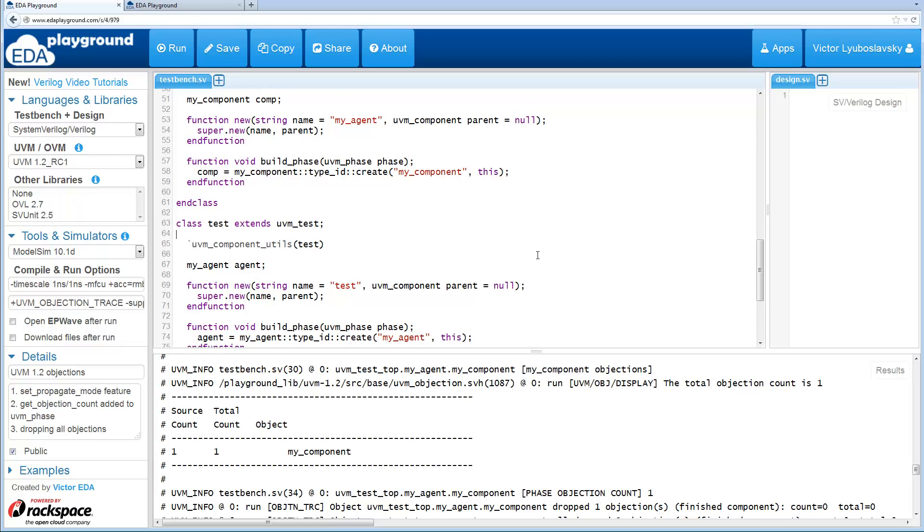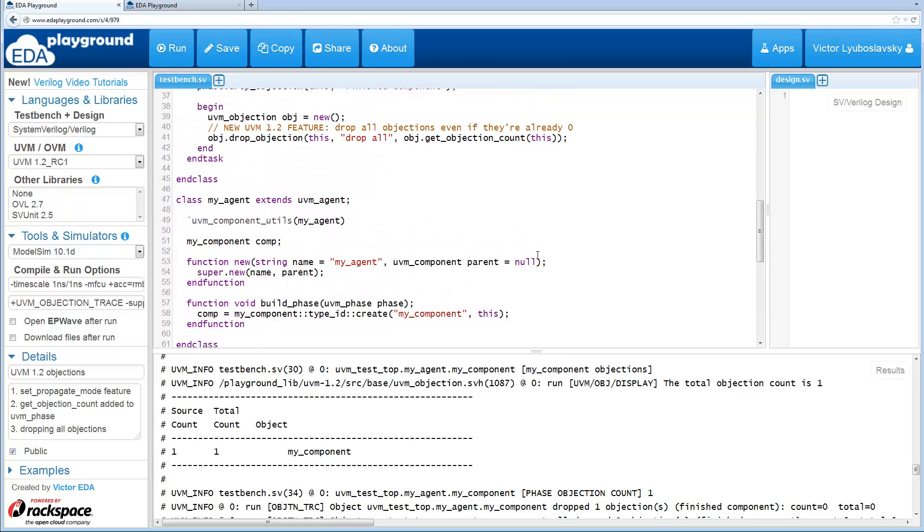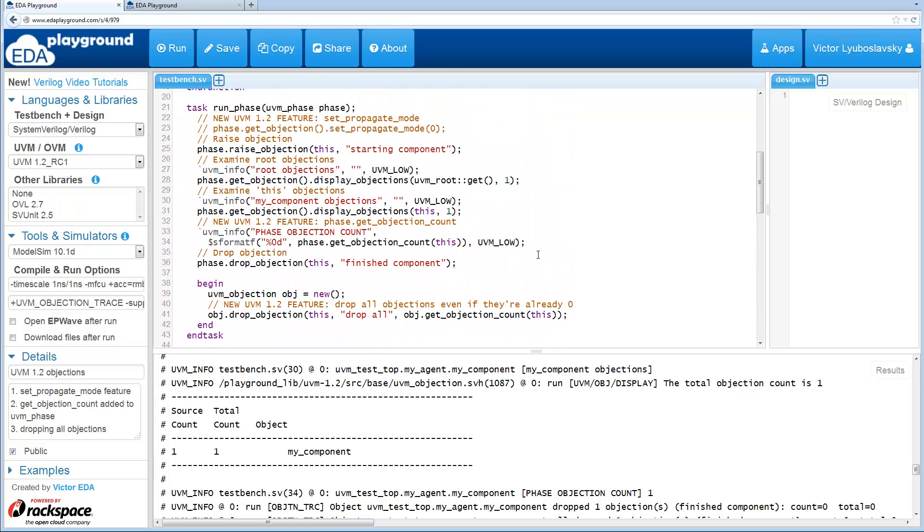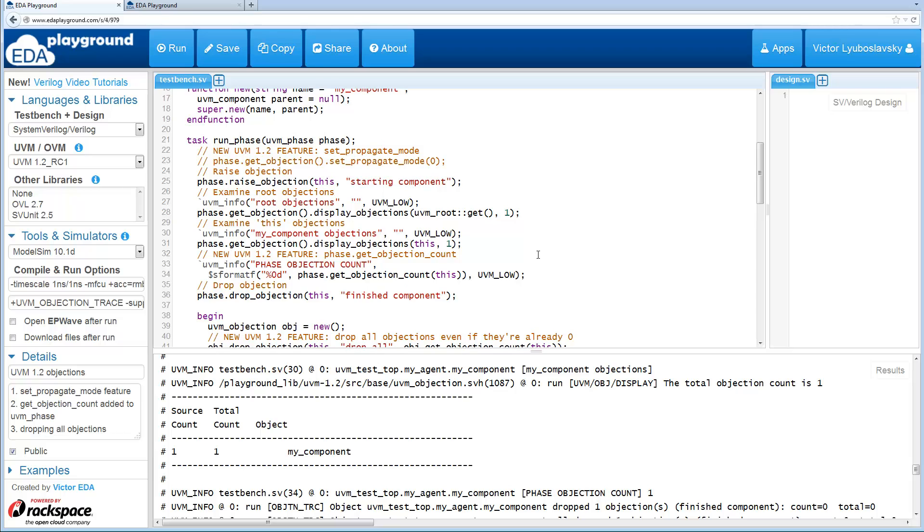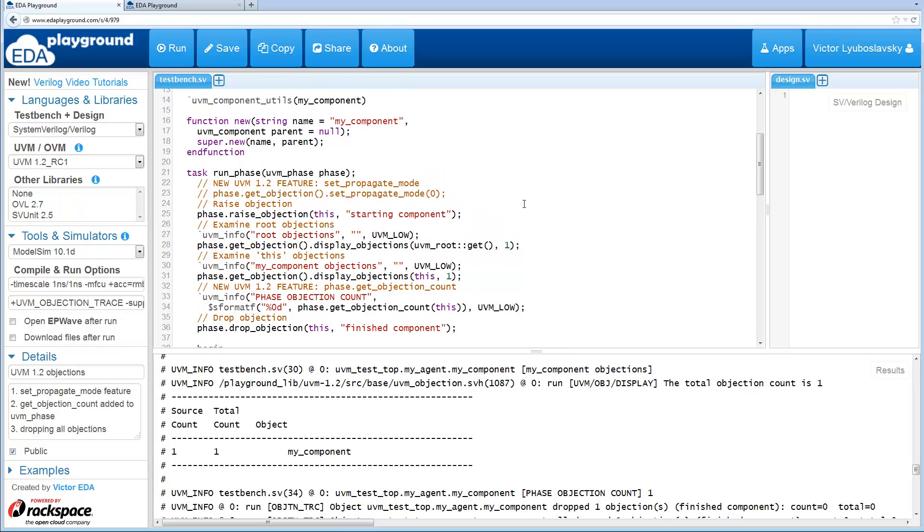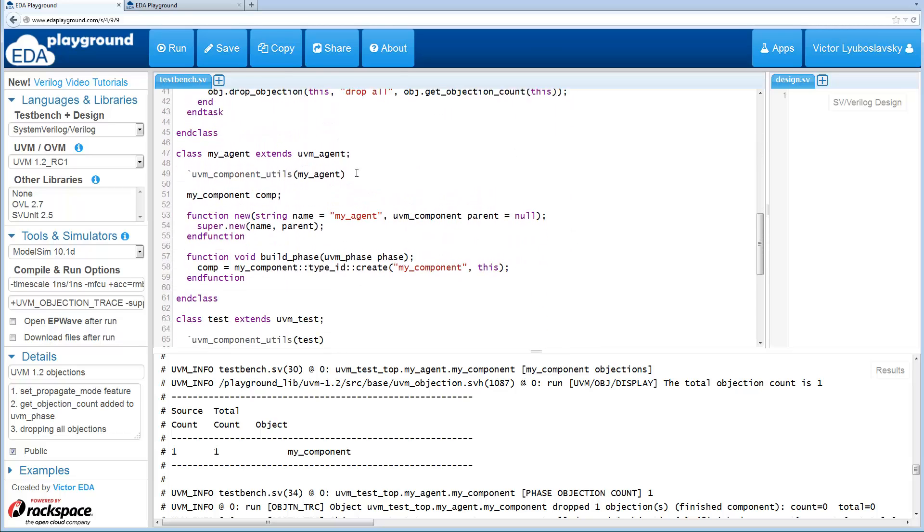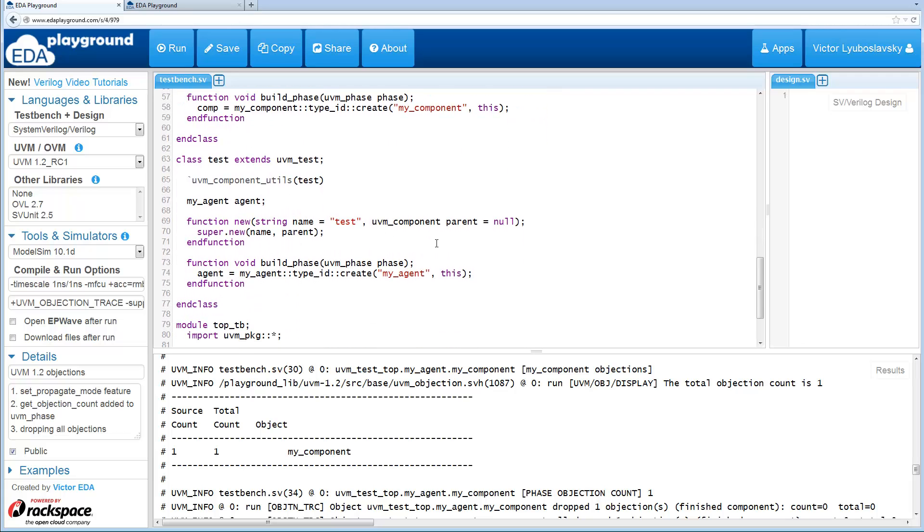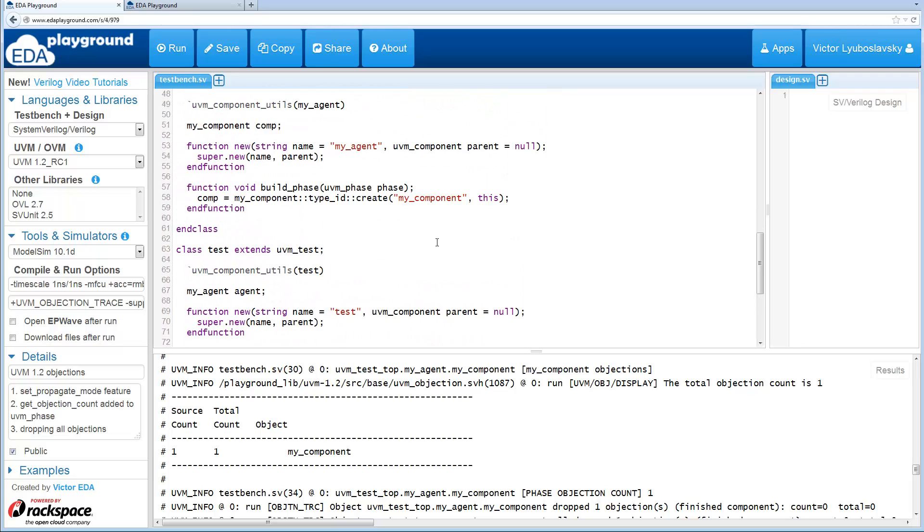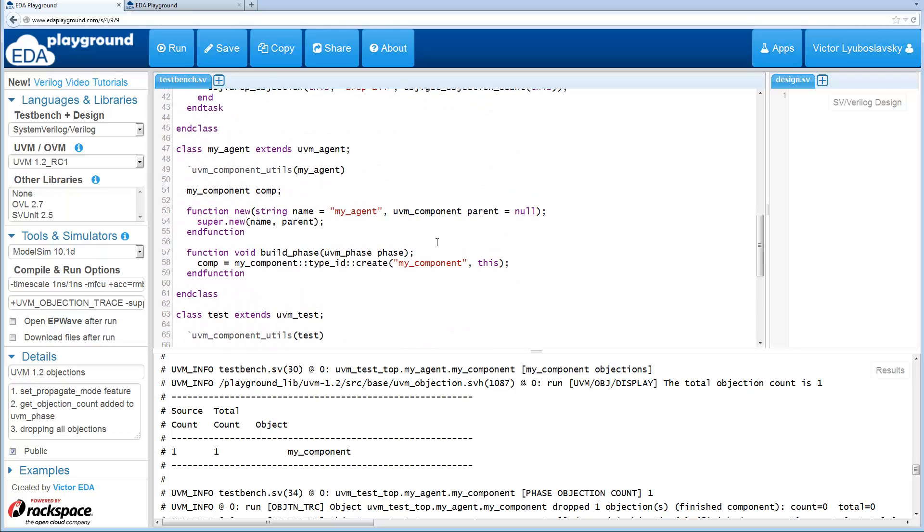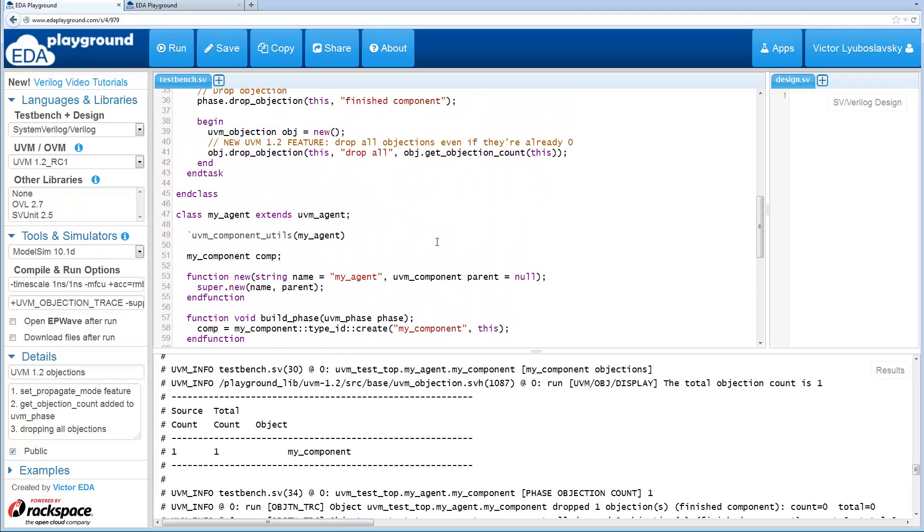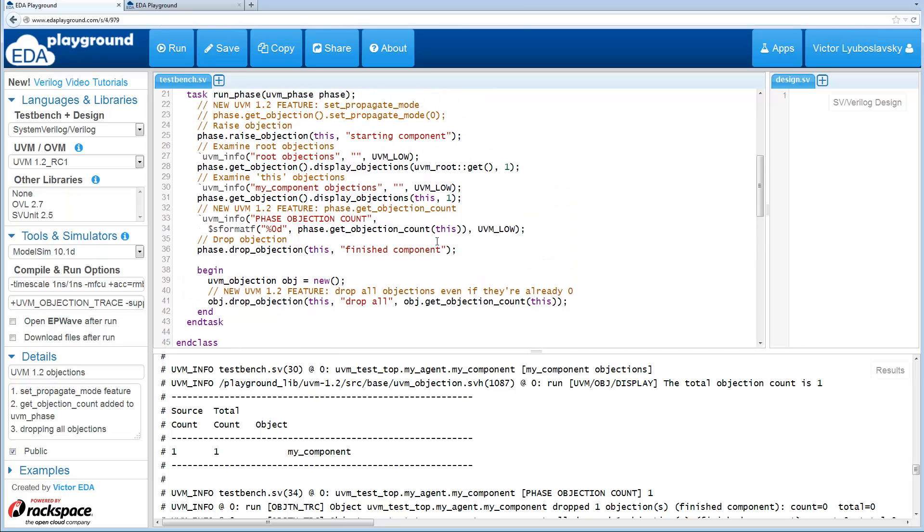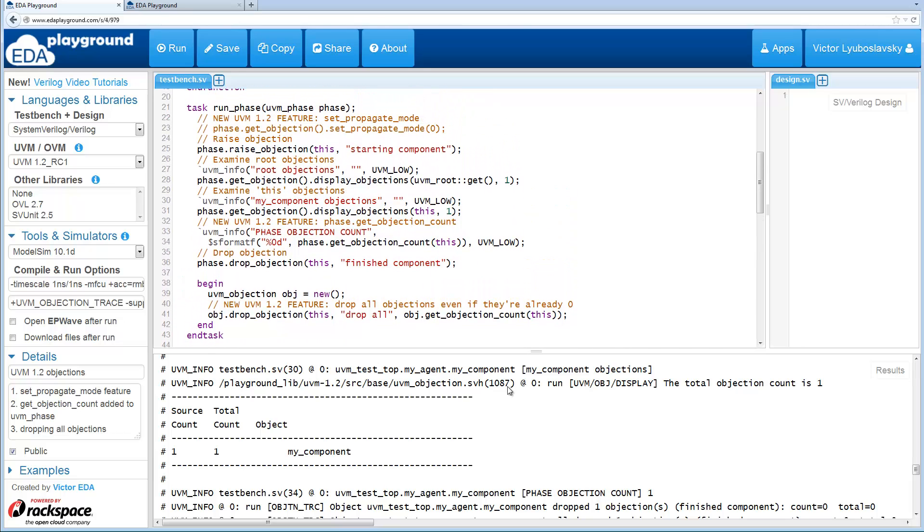So you may have a really large hierarchy where you're raising and dropping a lot of objections, but you don't actually need some of the higher level objects in the hierarchy to do anything to those objections. So this is where the setPropagateMode came in.